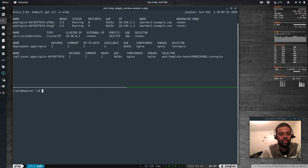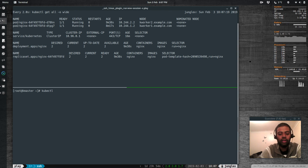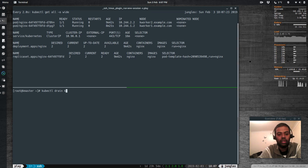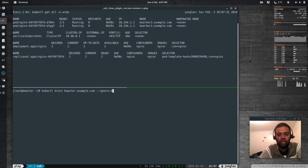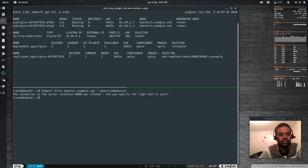Starting the watch command again — all pods are running. The next command is kubectl drain kmaster.example.com --ignore-daemonsets. This puts the master node in maintenance mode so no pods or resources get scheduled on it while we're doing maintenance.